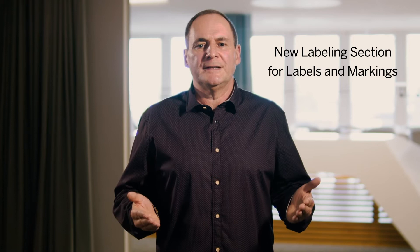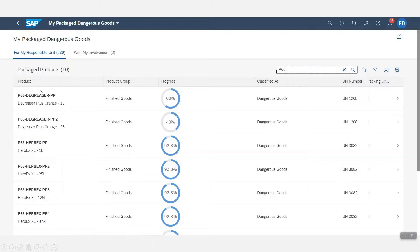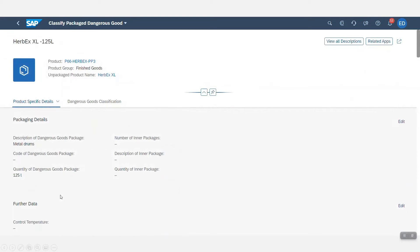I will start with the Compliance Data Foundation. In the last video for the 21.05 release, I talked about the management of regulatory graphics. Now with the 21.08 release, we introduce the new labeling section for labels and markings for packages. You can now select labels and markings for packages, and you can select placards and markings for containers, tanks and vehicles.